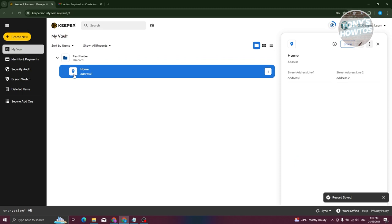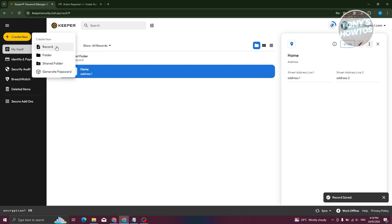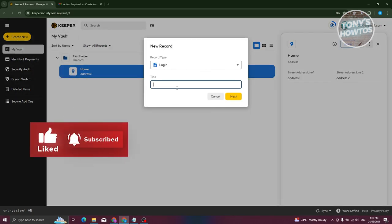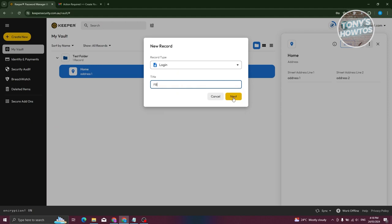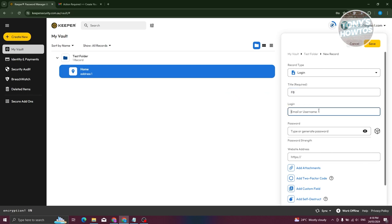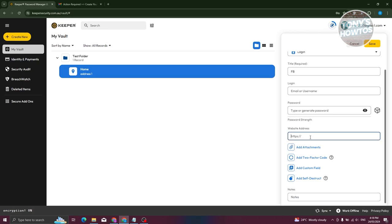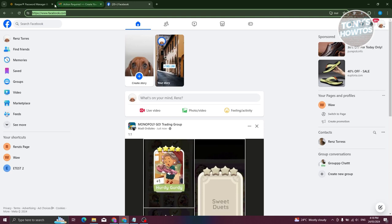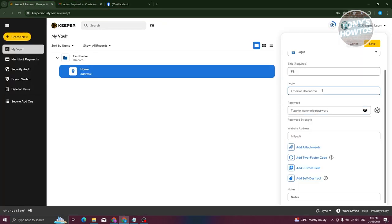Let's create another record — this time a login. We'll create one for Facebook. Click 'Next' and enter your email, the password you want to use, and the web address. Since this is for Facebook, type in facebook.com. Copy the full link and paste it into the URL field, then enter your email and password.